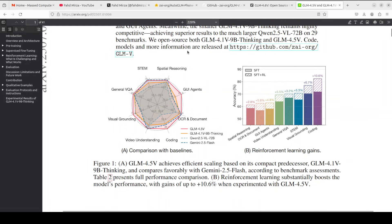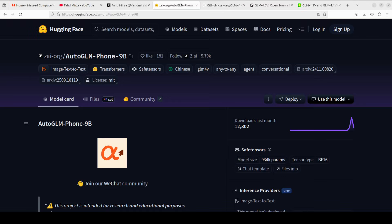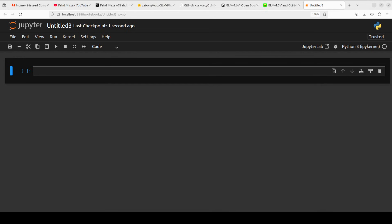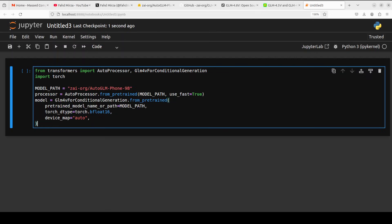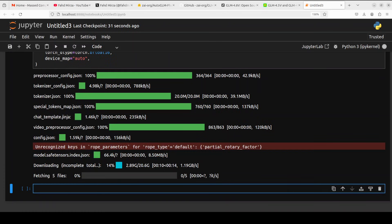You can also check out those benchmarks on their project page plus their Hugging Face model card, and I will drop the link in the video's description. Everything is downloaded and installed, and now I'm going to download my model in my Jupyter notebook.